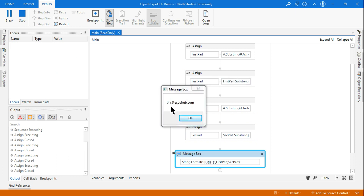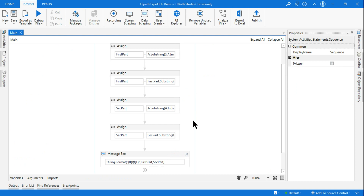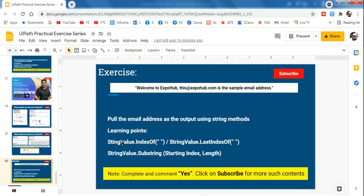The final output shows: 'this@xbox.com' — the email address has been successfully extracted. You should now understand how to build it. It's very simple logic using string methods — indexOf, lastIndexOf, and substring — and with that we are able to get the output we need. Try doing it on your own after watching once, and you'll understand it entirely. With that we conclude here and will come up with the next exercise. Thank you so much, we'll meet again, bye!